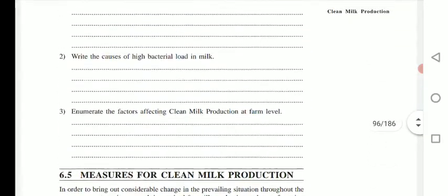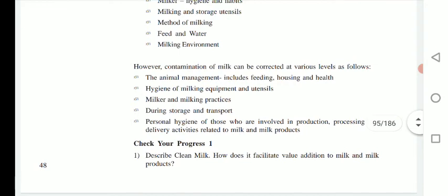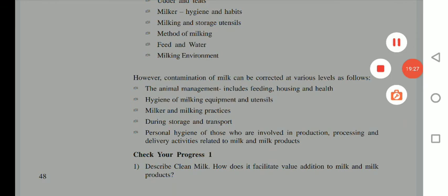So, these are the basic things regarding clean milk production. Thank you.